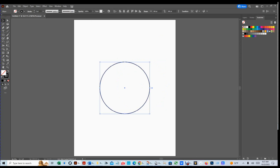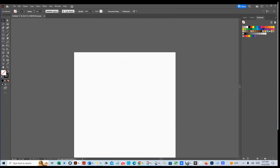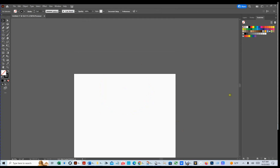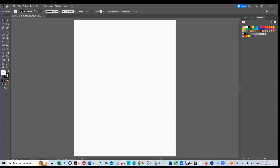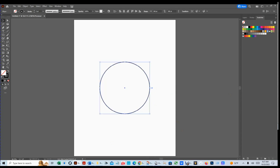Let me show you why: if I hit Ctrl+X, move my page, and hit Ctrl+V, you see it places it at the center of wherever you're viewing — which is not what we want. So I'll delete it, hit Ctrl+0 to fit the page in the window, and then hit Ctrl+V. That places it right dead center of the artboard.